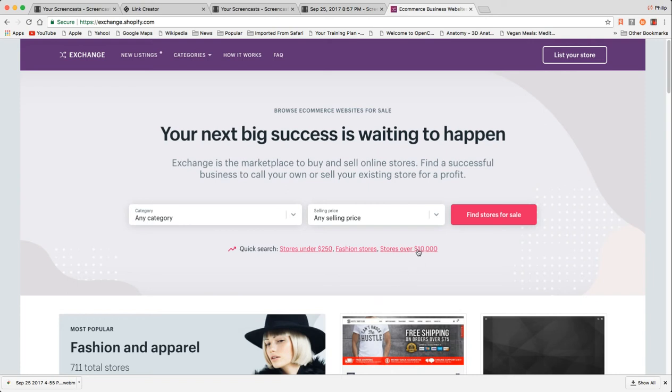In this short series of videos, we're going to be looking at how to sell a Shopify store. In this particular video, we're going to be examining exchange.shopify.com.